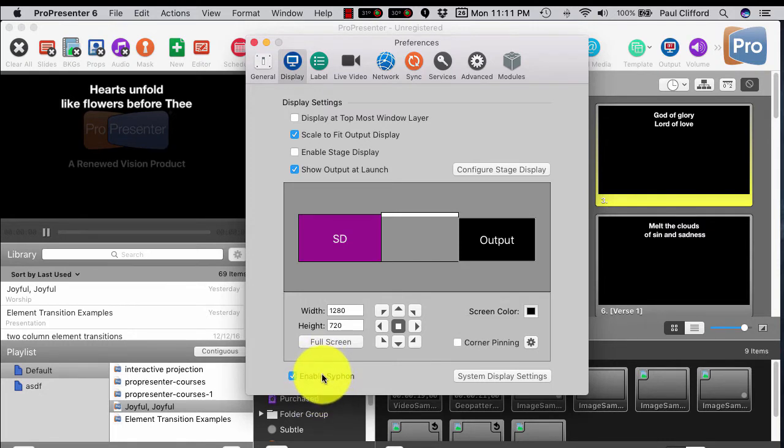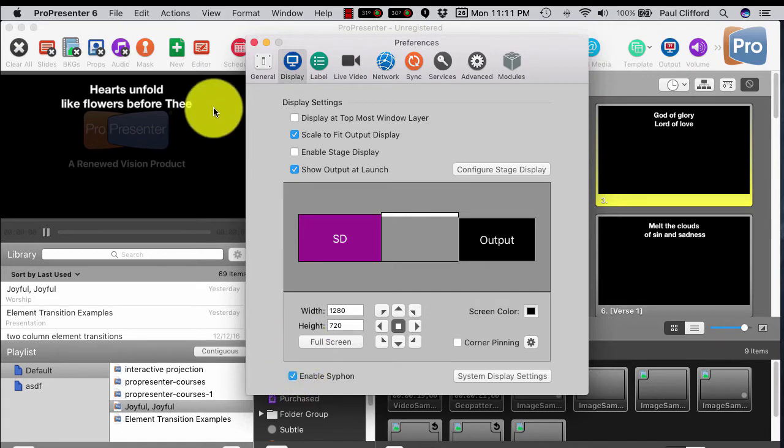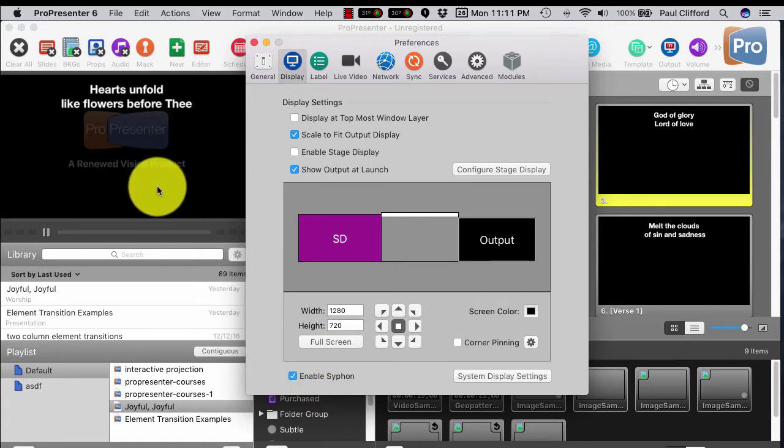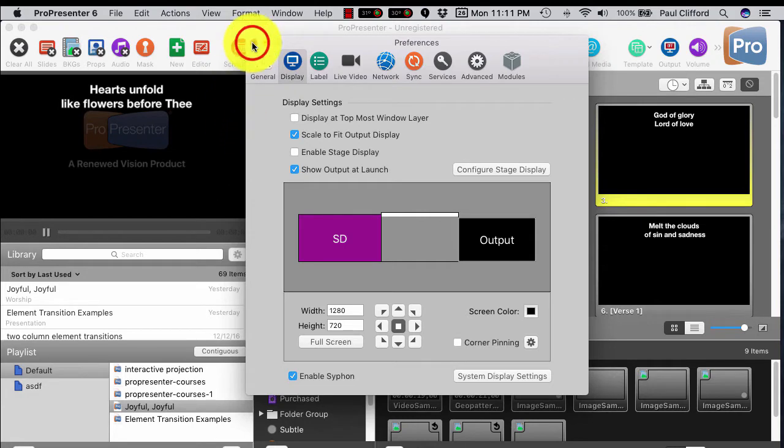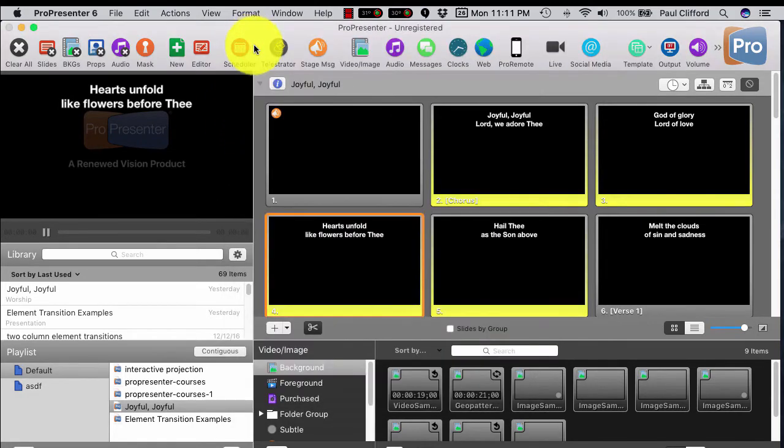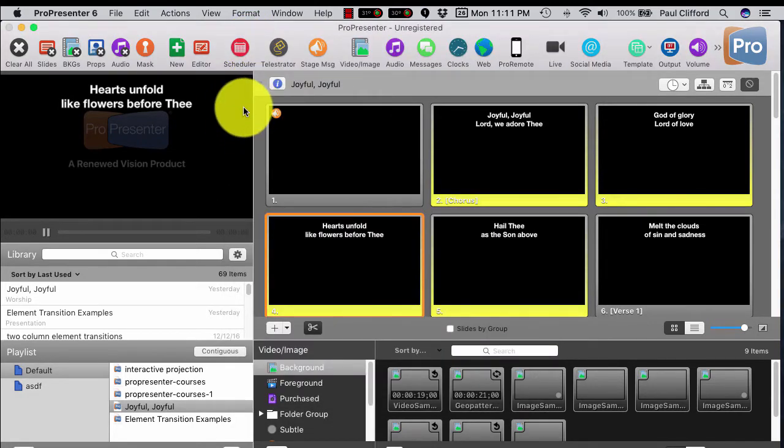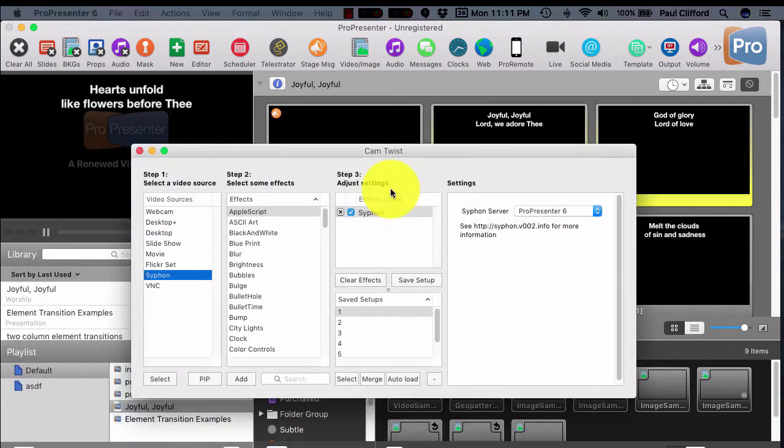But if you do that, it lets you share the output of ProPresenter with a few other pieces of software that can give you a lot of functionality. So first off, let me show you this one.